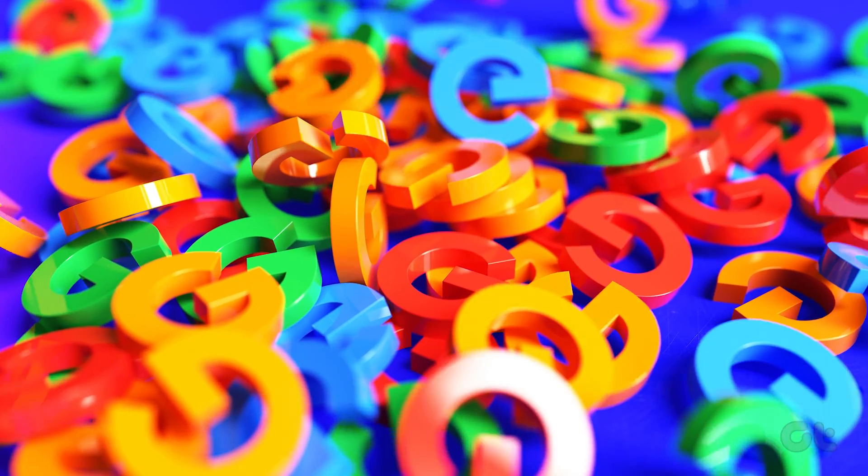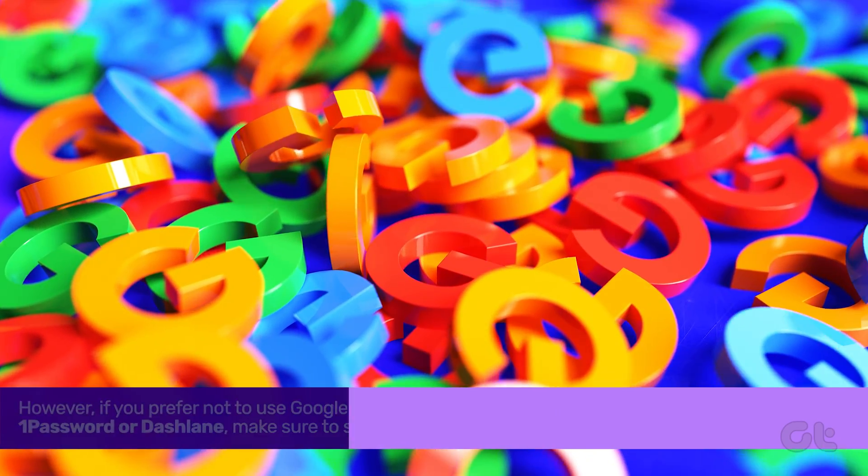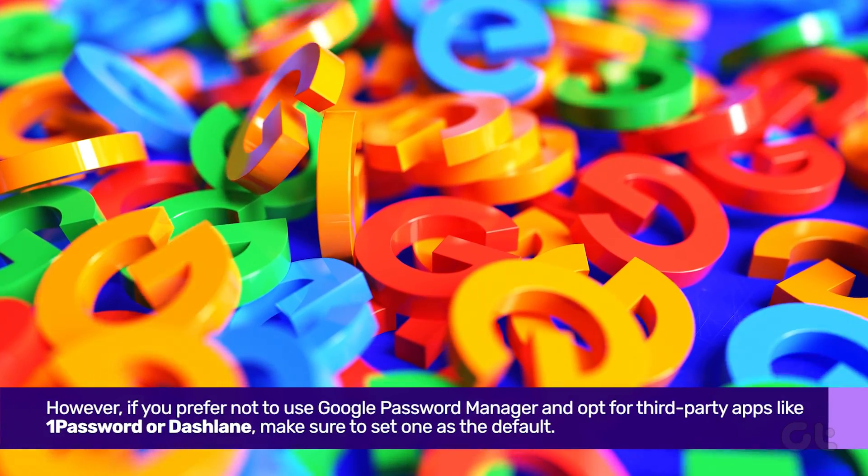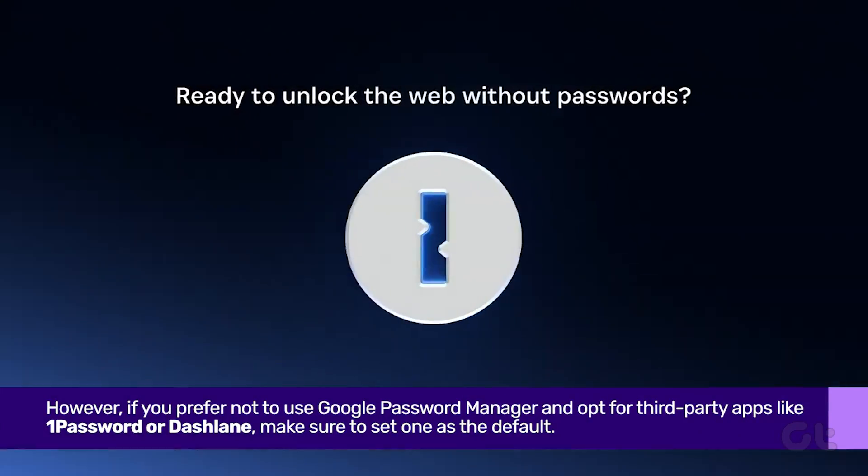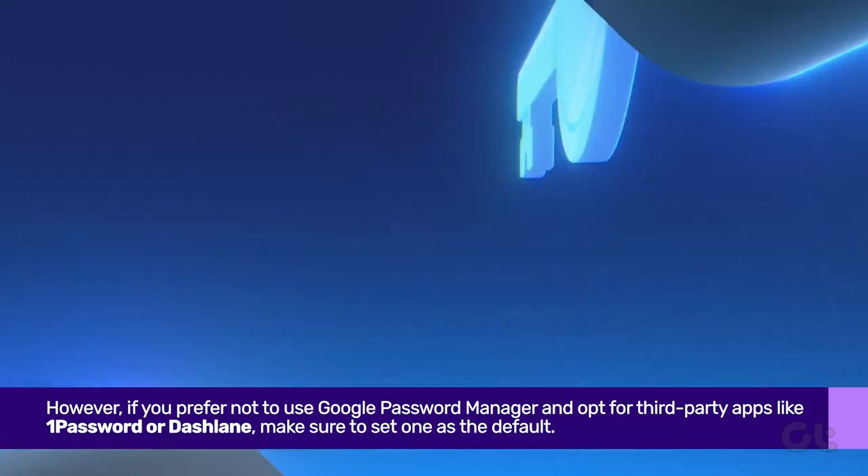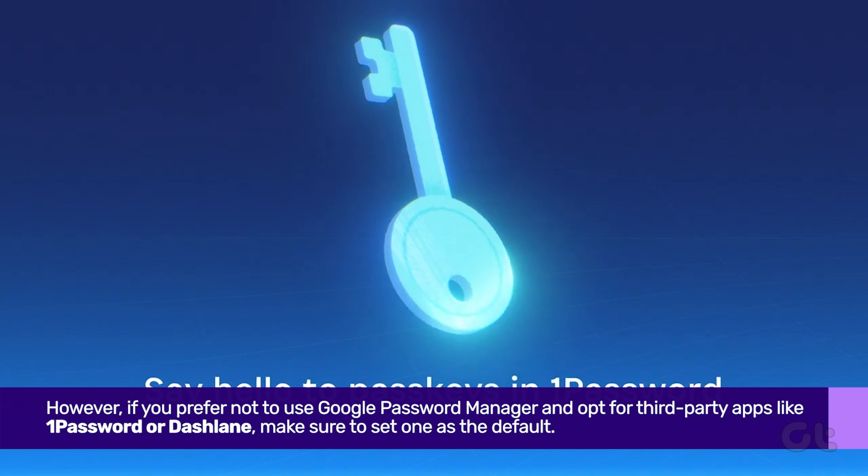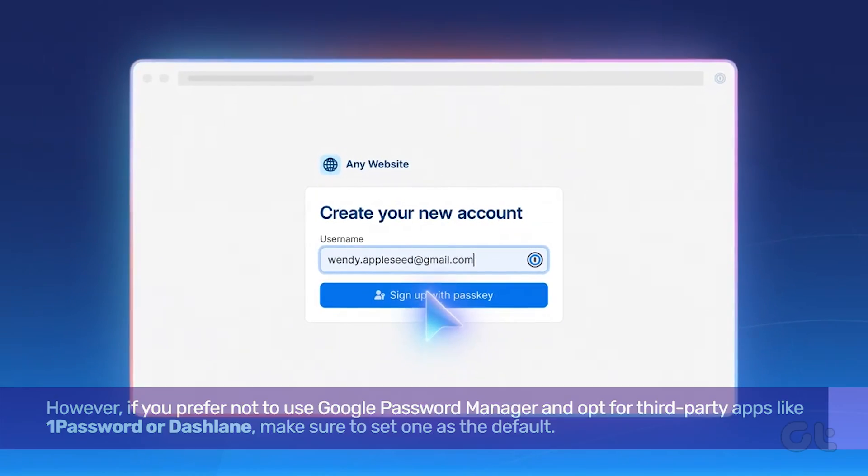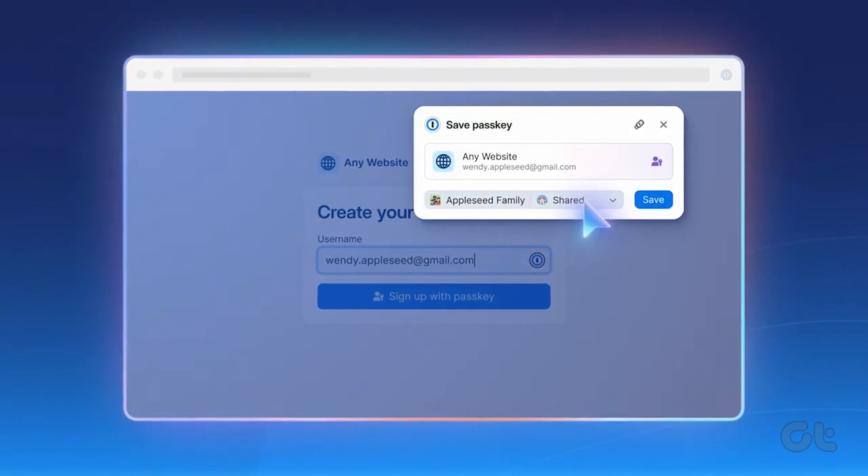However, if you prefer not to use Google Password Manager and opt for third-party apps like 1Password or Dashlane, make sure to set one as the default.